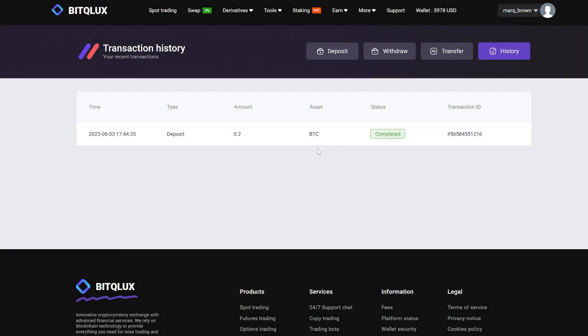As you can see, the funds have already been credited to the account. You may also notice that the balance is higher than the official exchange rate.